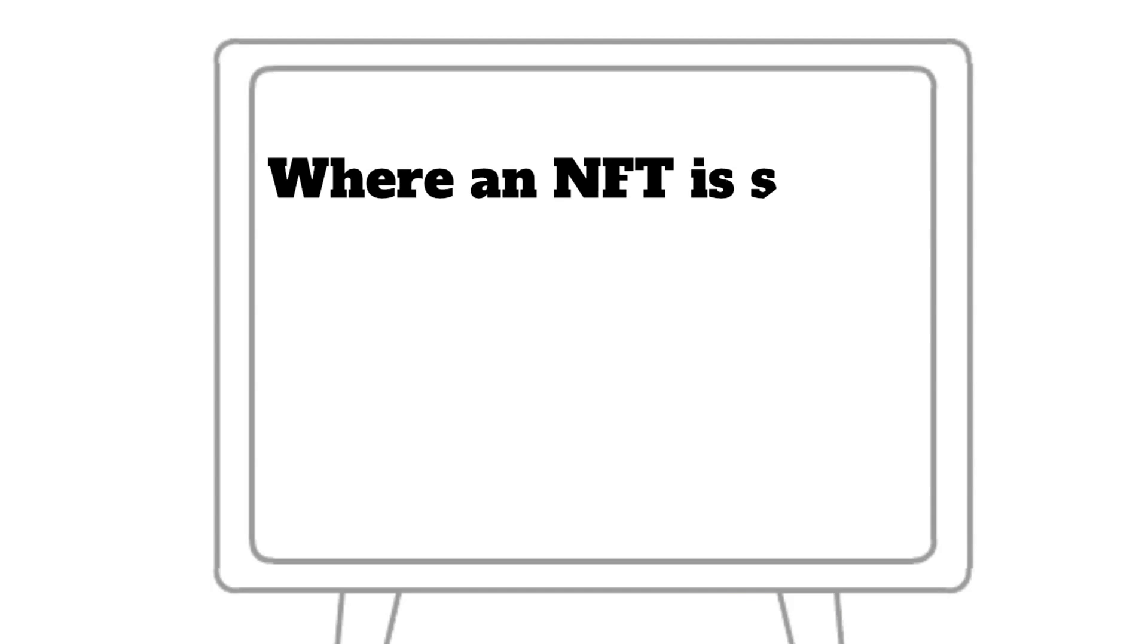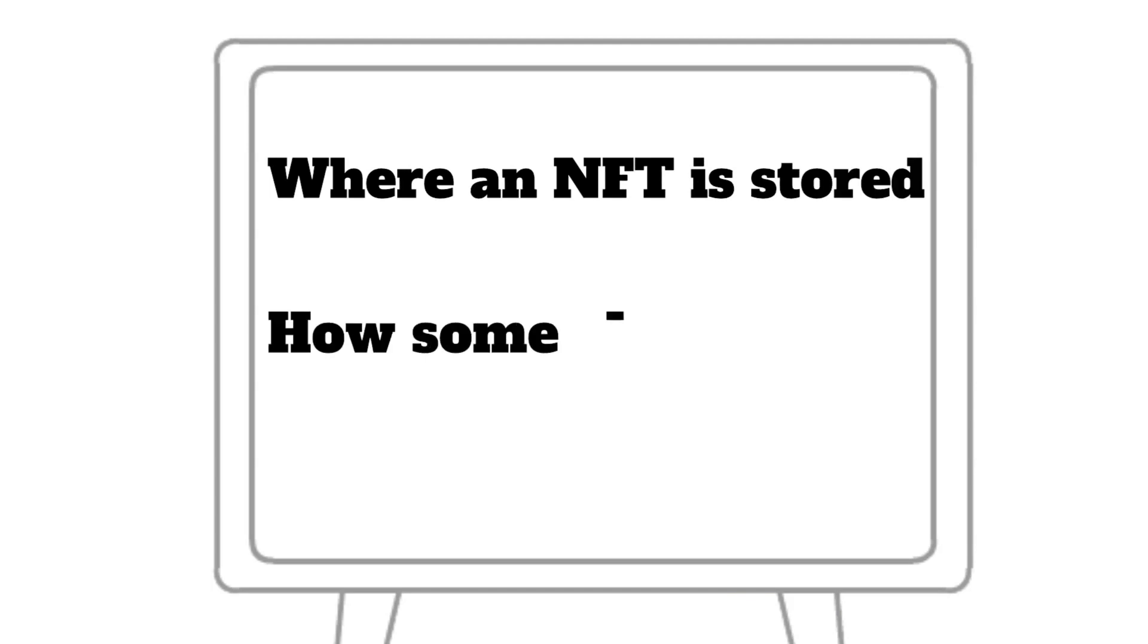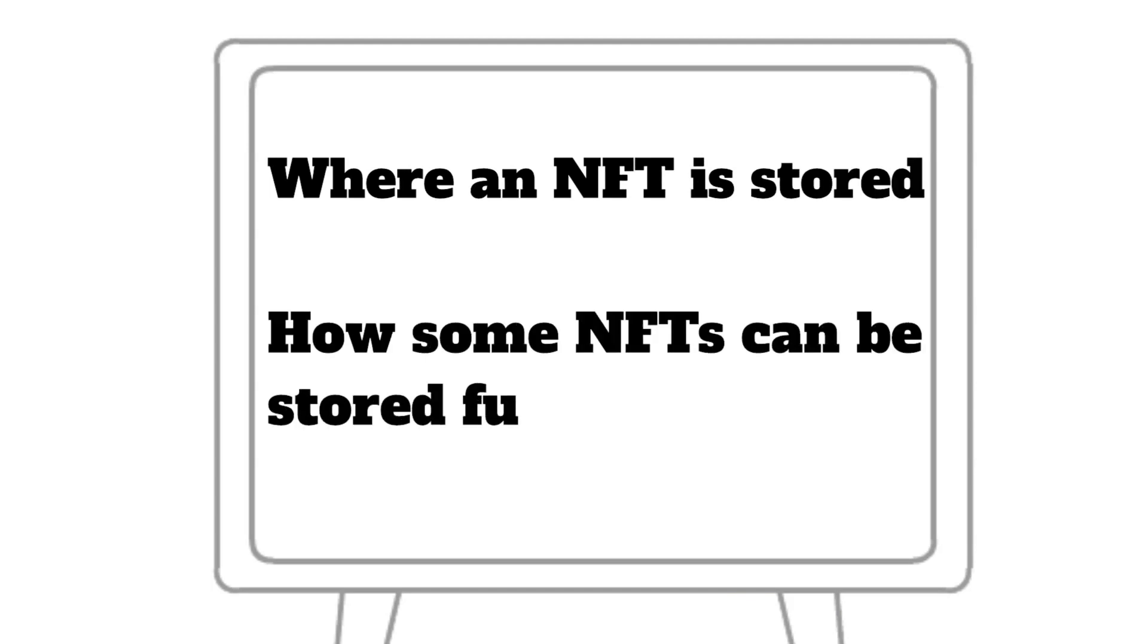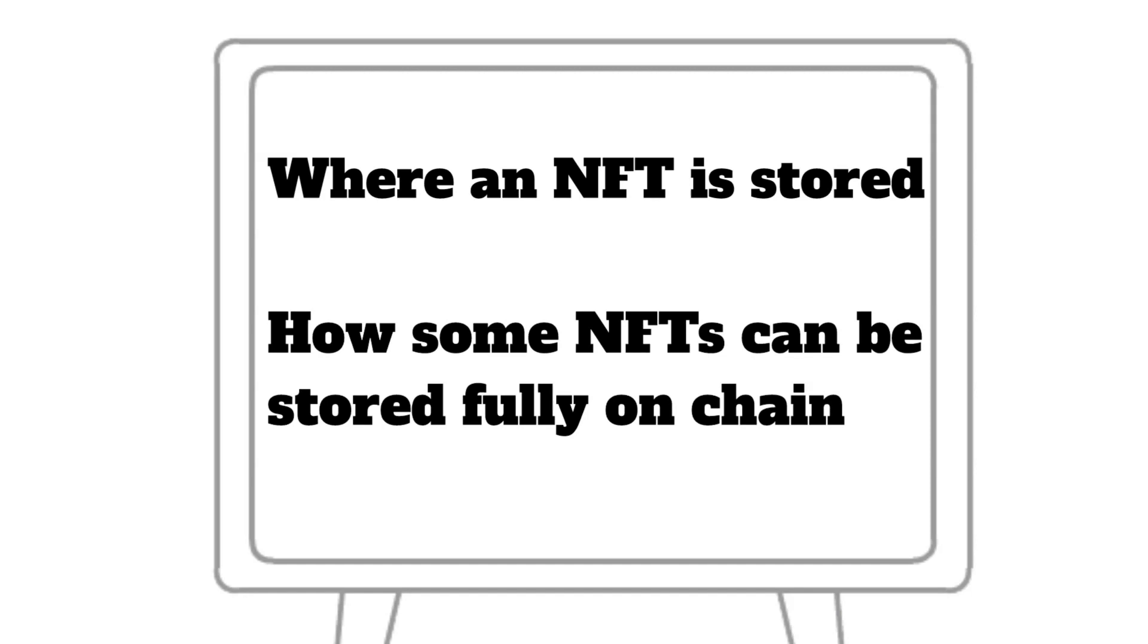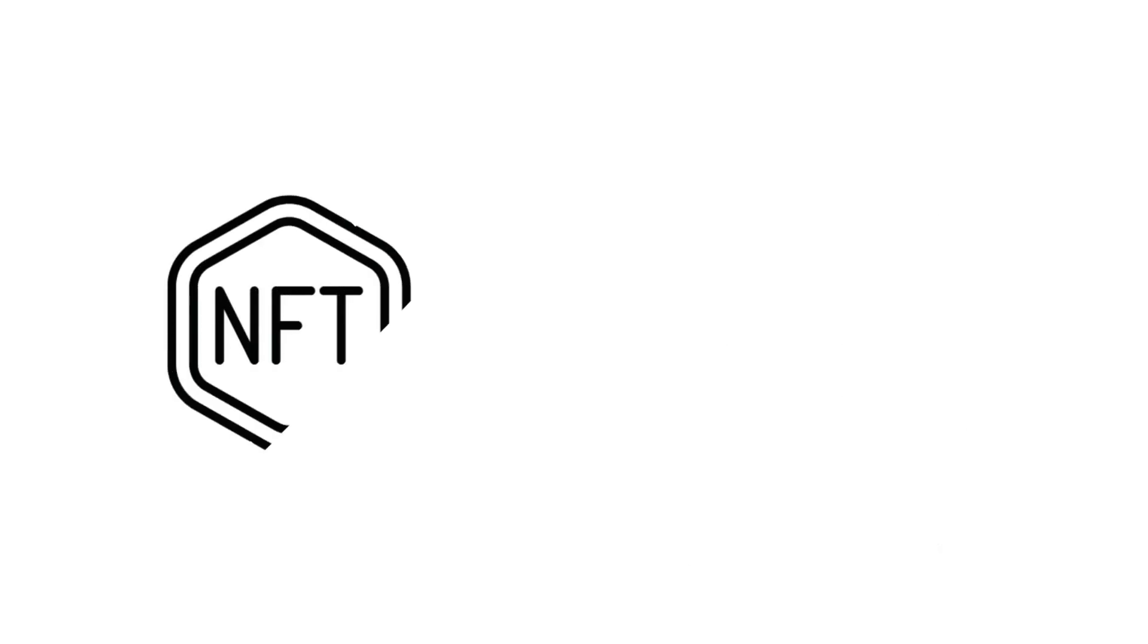In this video, our team will do a deep dive on where an NFT is stored. We will also explain how some NFTs can be stored fully on-chain. Let's dive in.